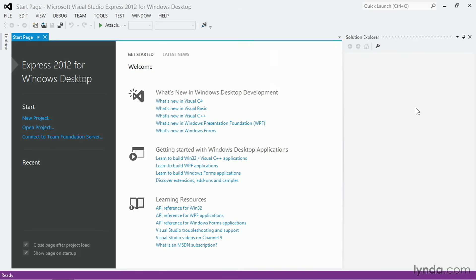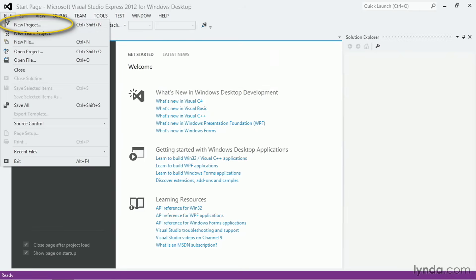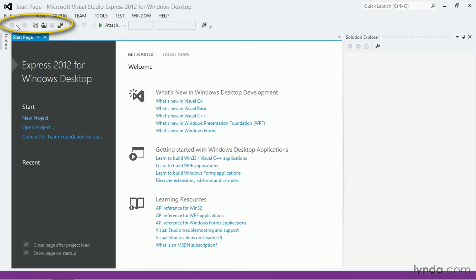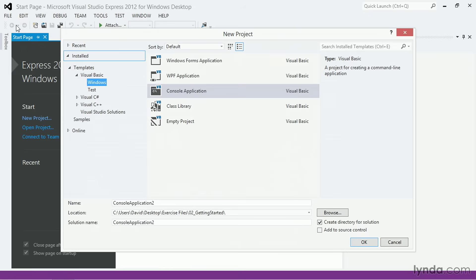Once you've started it up, you'll be able to create your first project. To create a project, go to the menu and choose File, New Project.